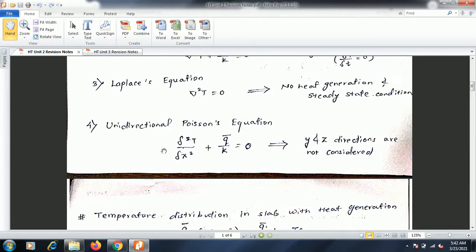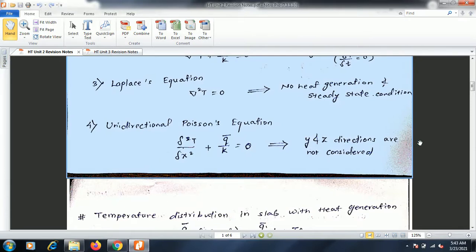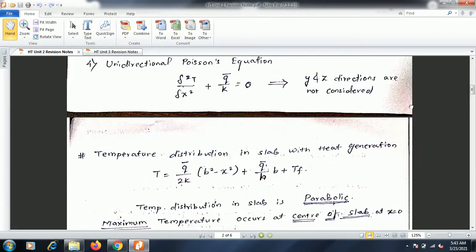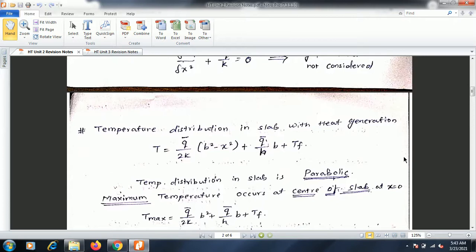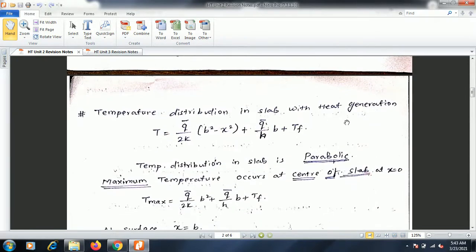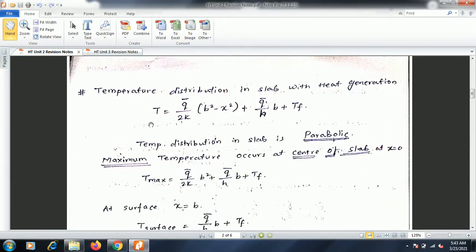The fourth form is the unidirectional Poisson equation, where the y and z directions are not considered. The equation becomes: d²T/dx² + q̄/k = 0. This equation is very important for deriving the temperature distribution in a slab with heat generation.